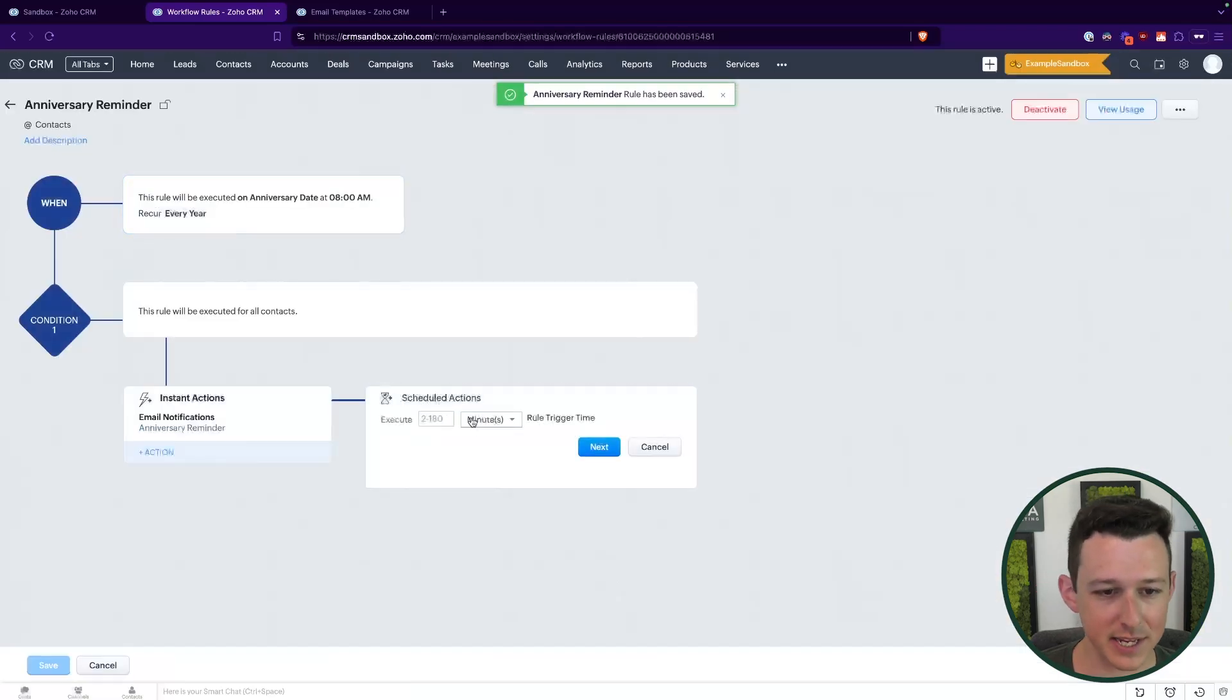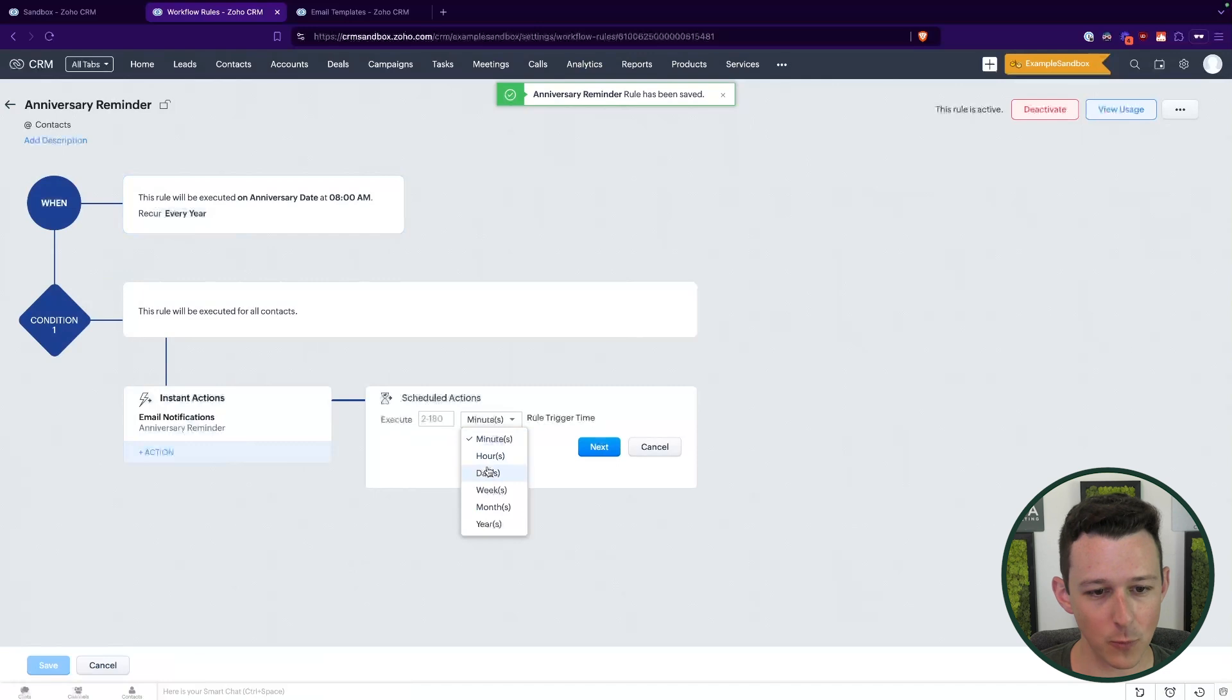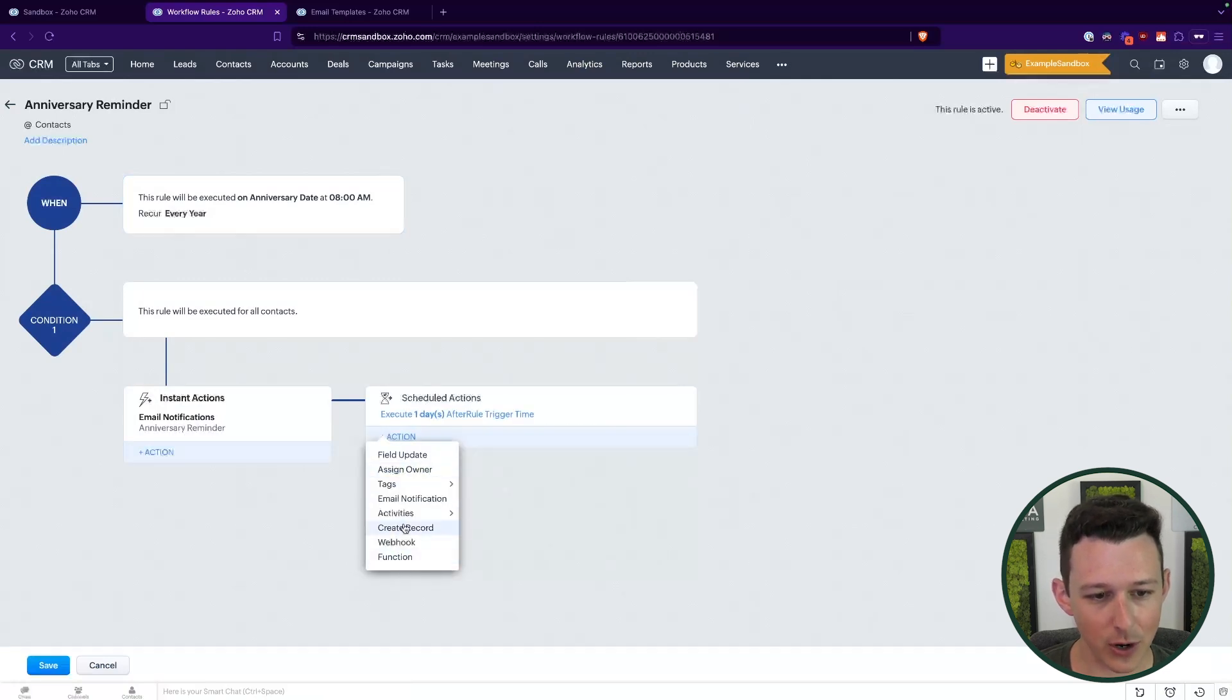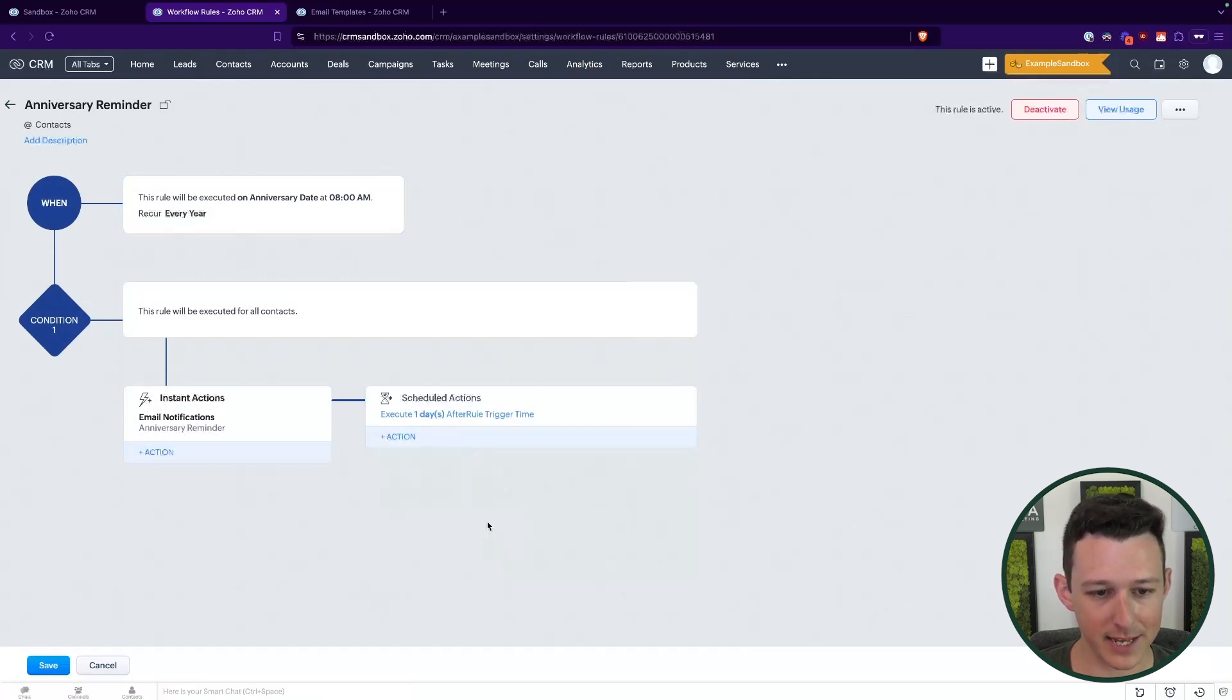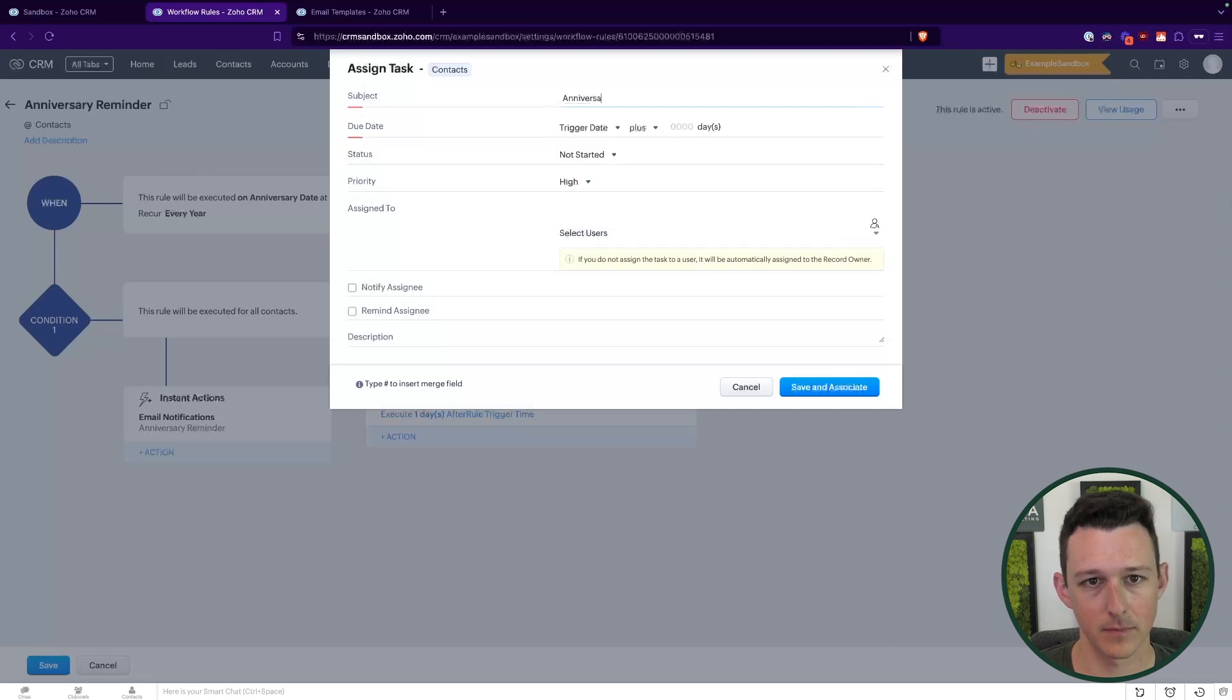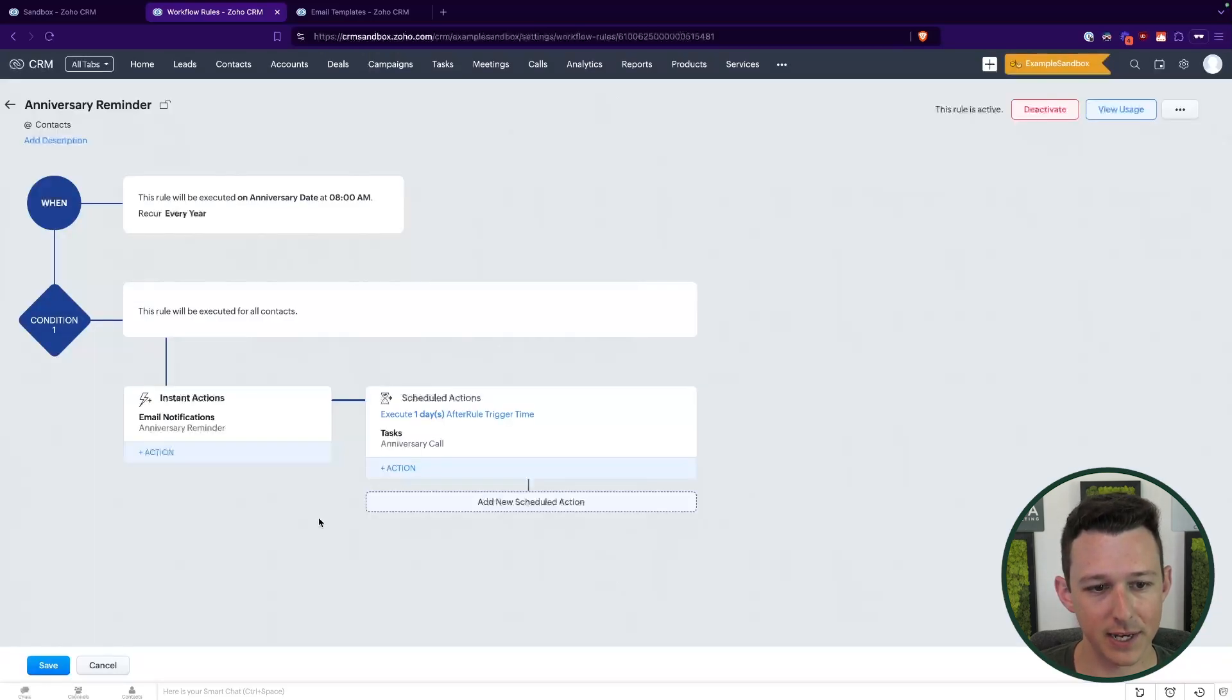And now I've created that workflow. Now let's say just to be safe, maybe one day later, we want to give them a call. So we'll create a task. And that'll just be assigned to that contact owner. Pretty minor changes. Essentially, what we've done is add a date and then set up a workflow on that date to both send an email as well as schedule a task the day later for a quick engagement from our team.